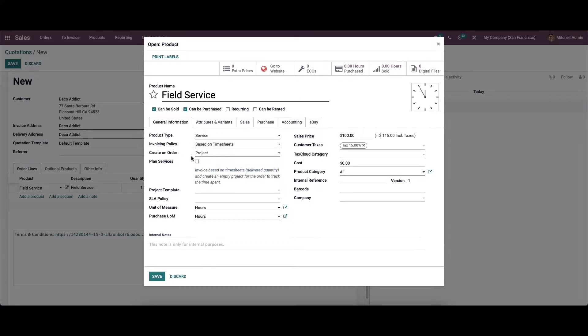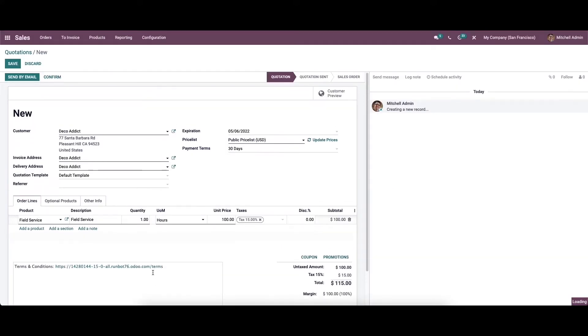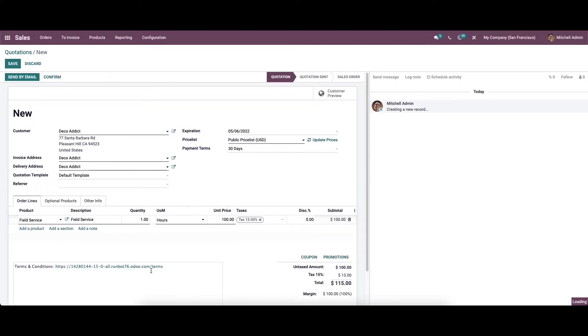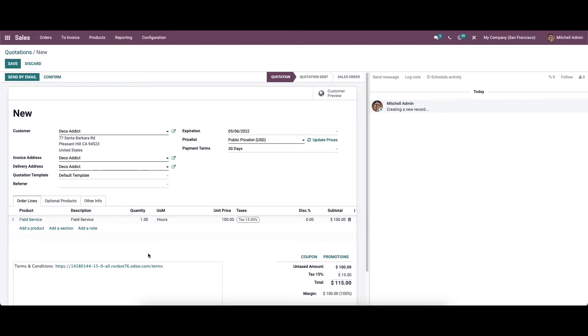Additionally, you can mention project as field service and configure the worksheet template of the project in this corresponding field. After editing the product details, you can complete the remaining fields in the sales order and click on the confirm button.